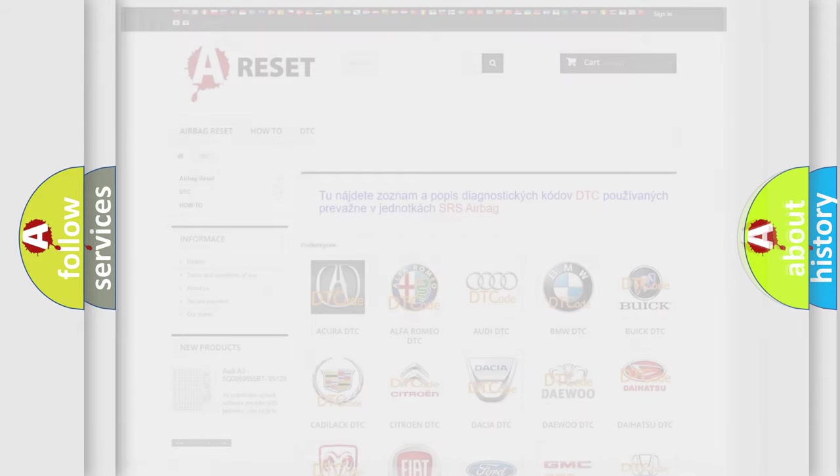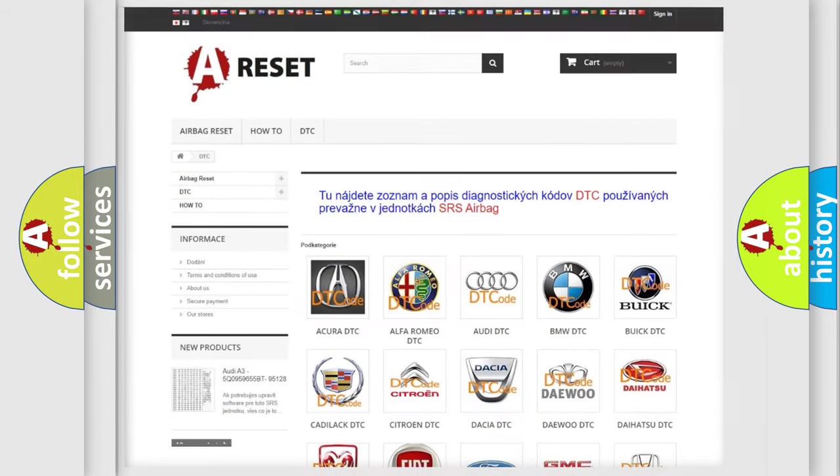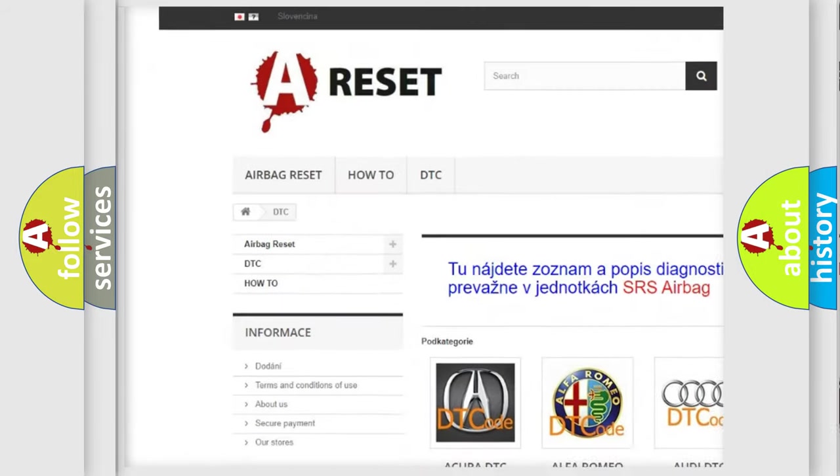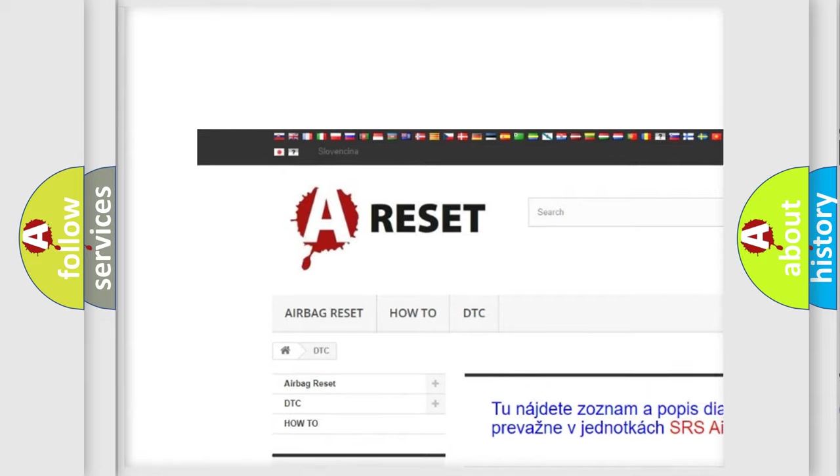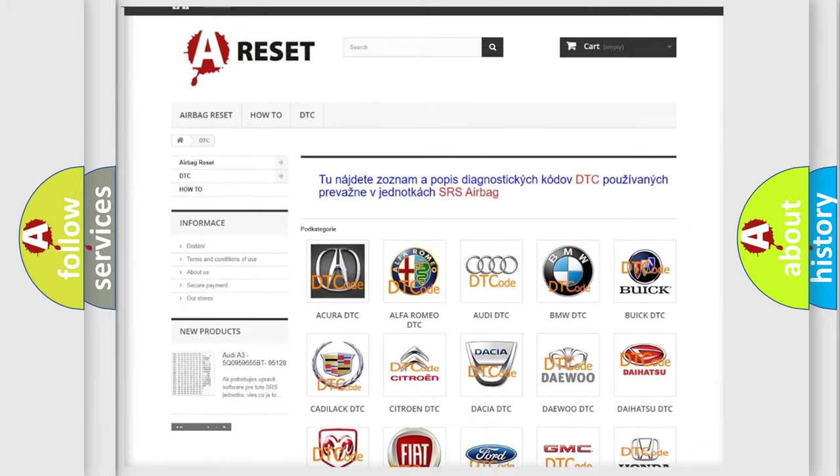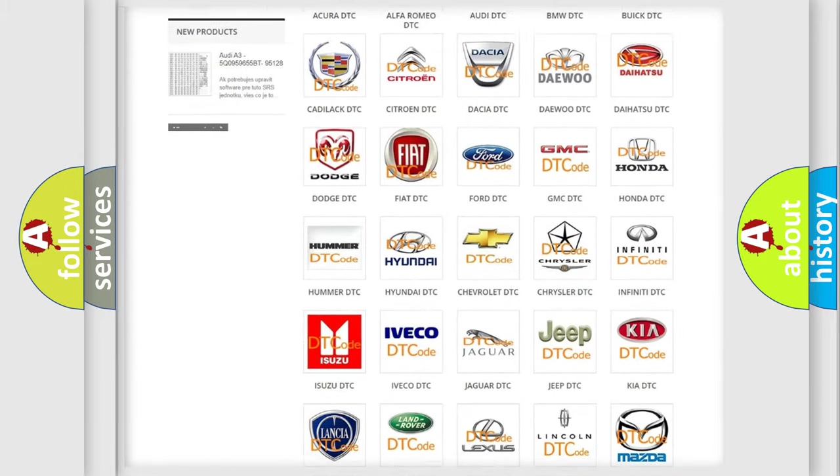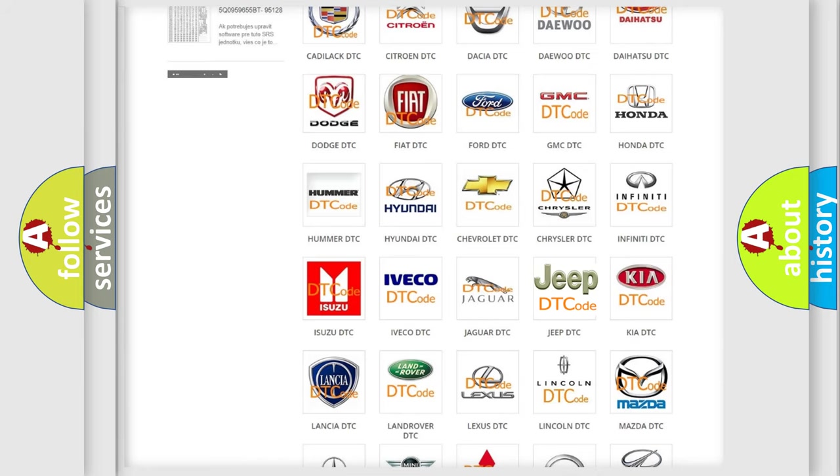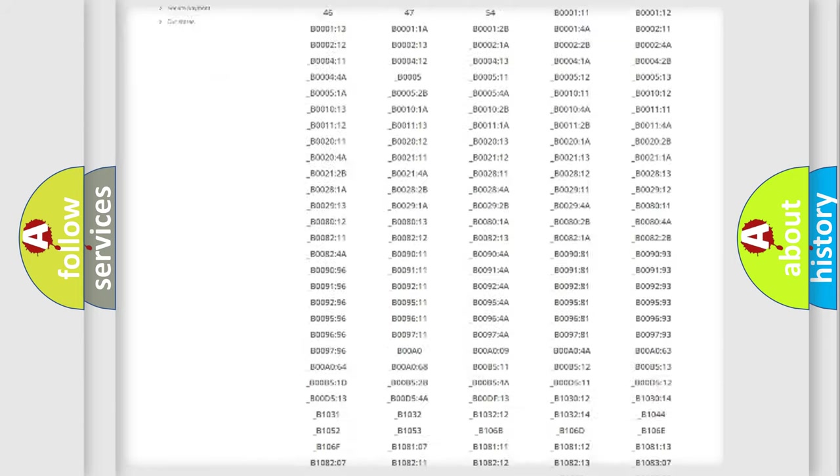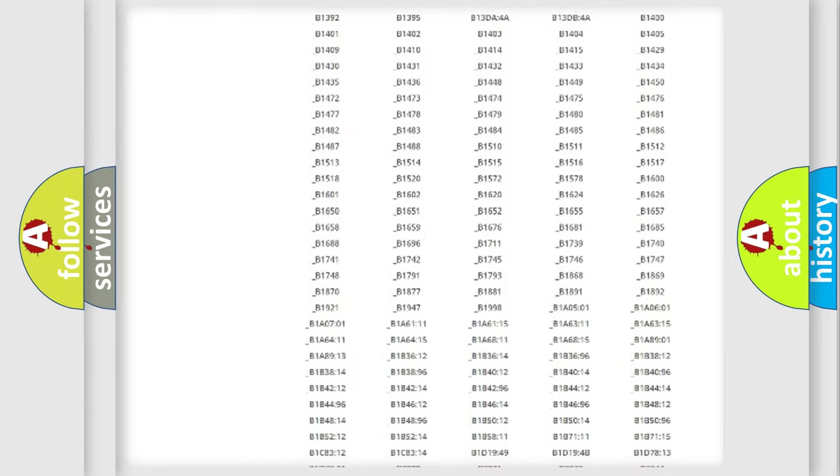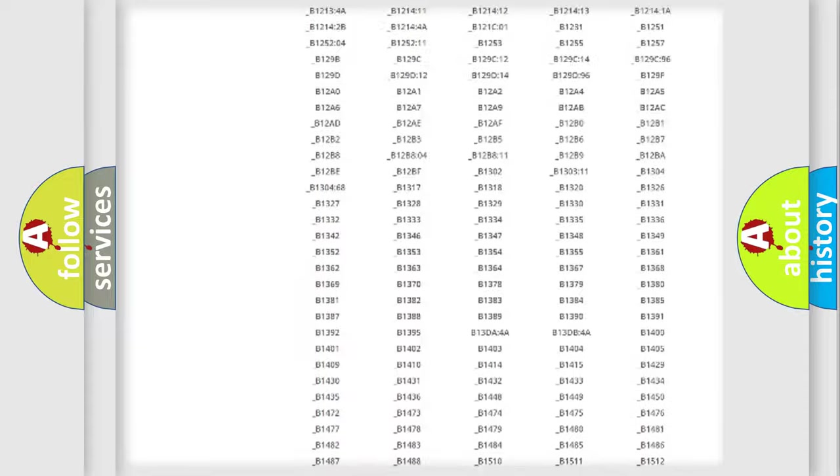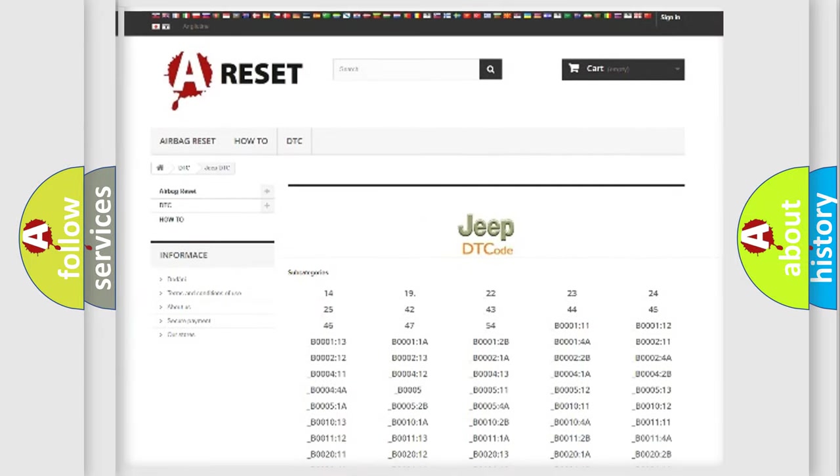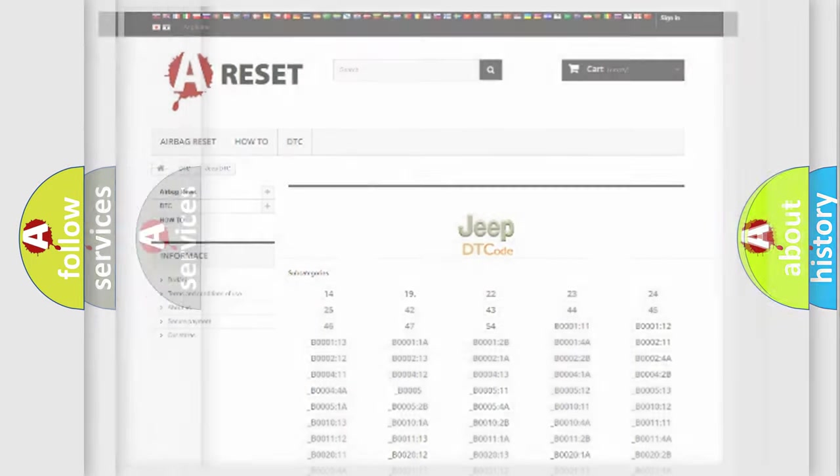Our website airbagreset.sk produces useful videos for you. You do not have to go through the OBD2 protocol anymore to know how to troubleshoot any car breakdown. You will find all the diagnostic codes that can be diagnosed in Jeep vehicles, and also many other useful things.